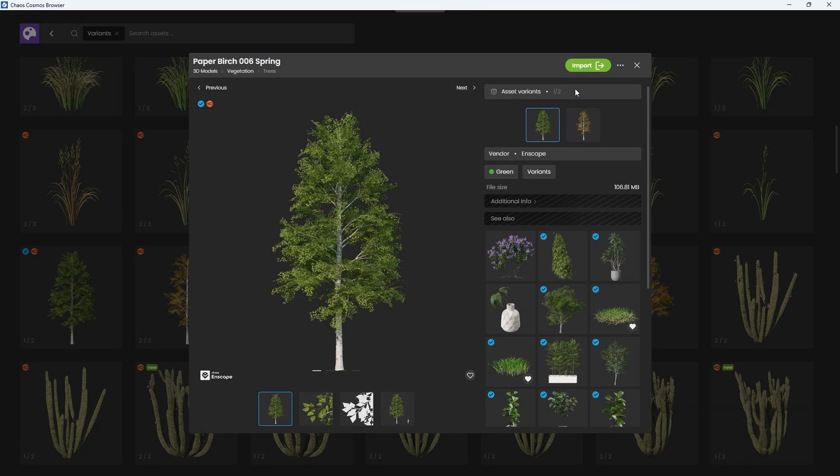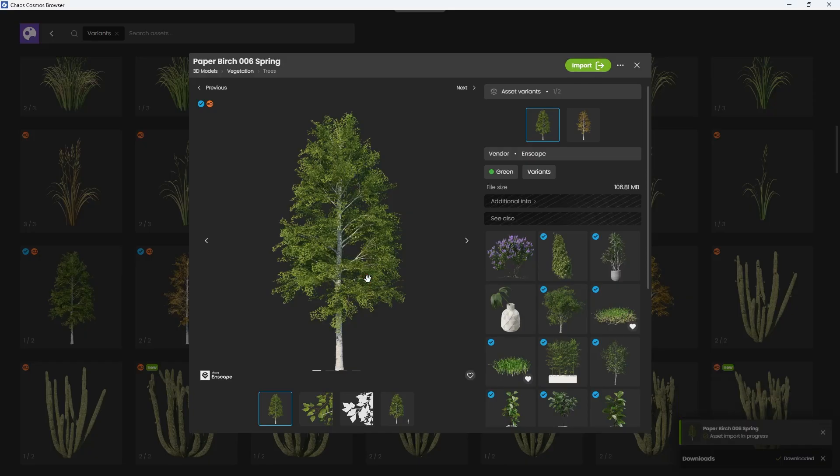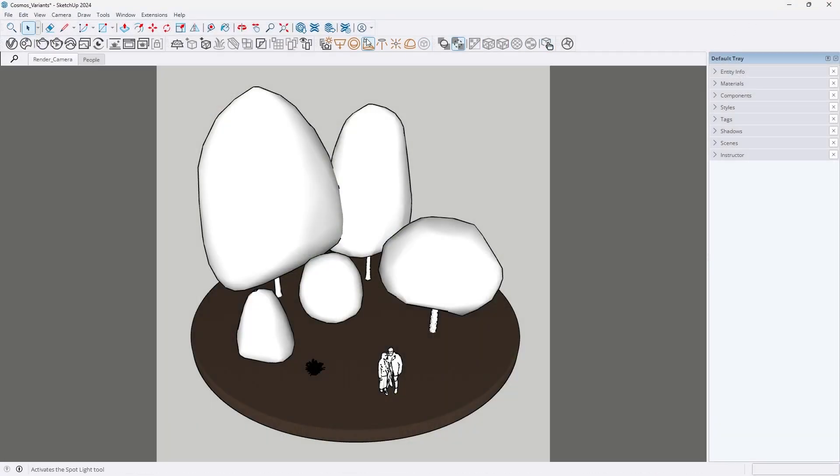Once you've downloaded an asset, simply import it and place it in your scene as usual. Let's preview how the assets look right now.